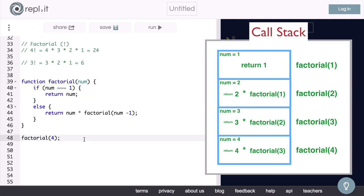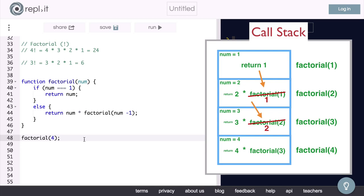So this top function will simply return 1 to the function that it was called from. Then, this expression becomes 2 times 1, which evaluates to 2. So now 2 is returned to where it was called from. This evaluates to 3 times 2, so we return 6 to the function below it.